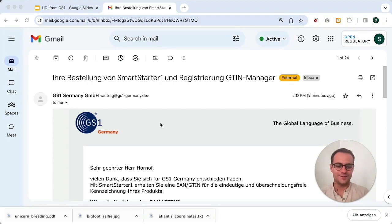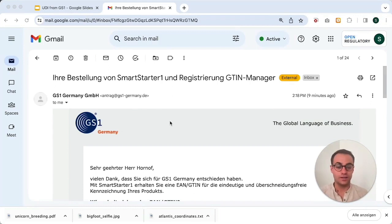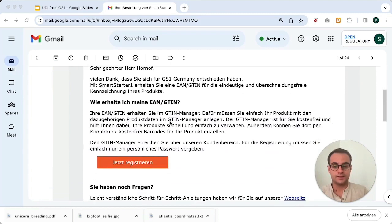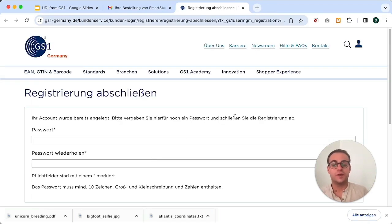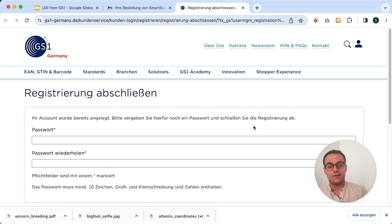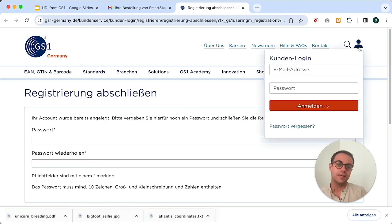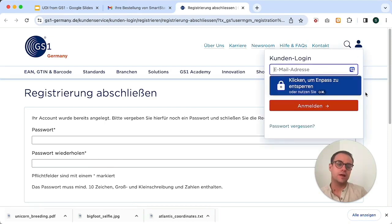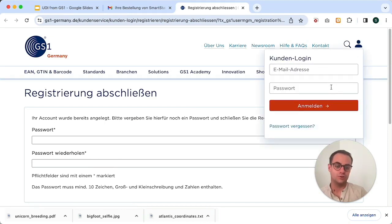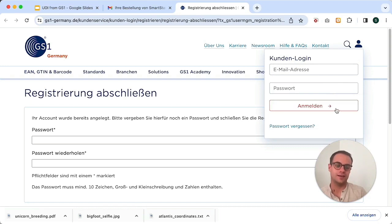Now I've actually received the email from GS1 — it took only a few seconds, so really fast. In this email they send you a link, and if you click on it, you're redirected to a page where you can set a password for your account. After that, you can access the GTIN manager. When you click there, you can enter your email address and your newly set password, and then you can log in.